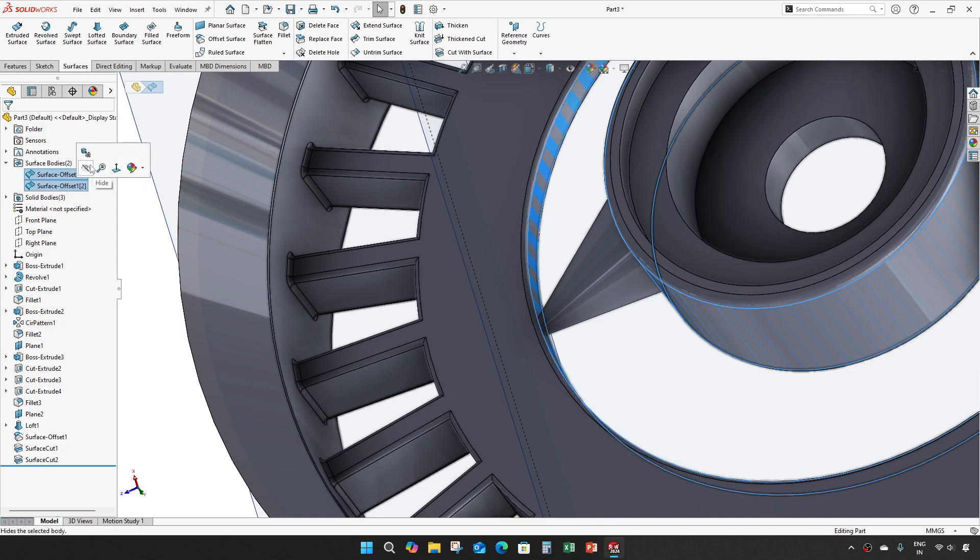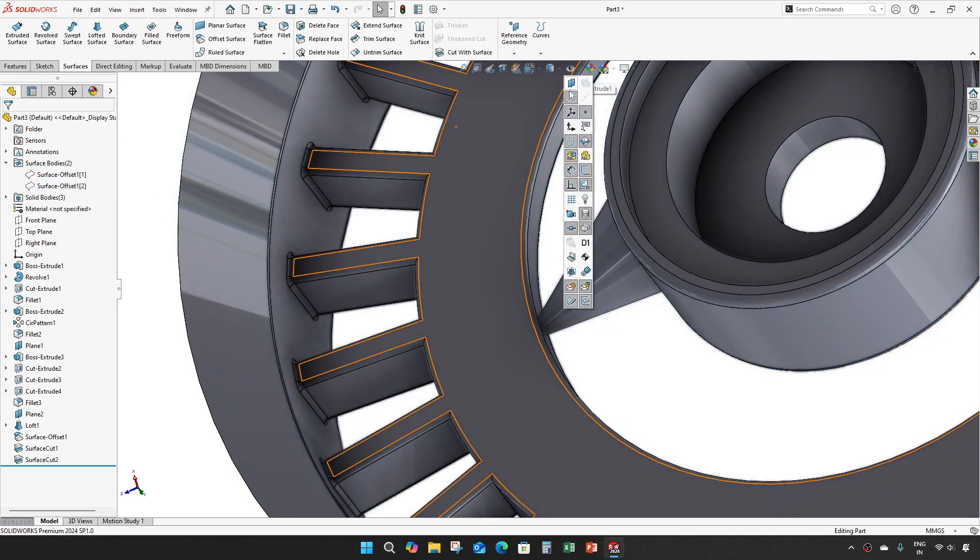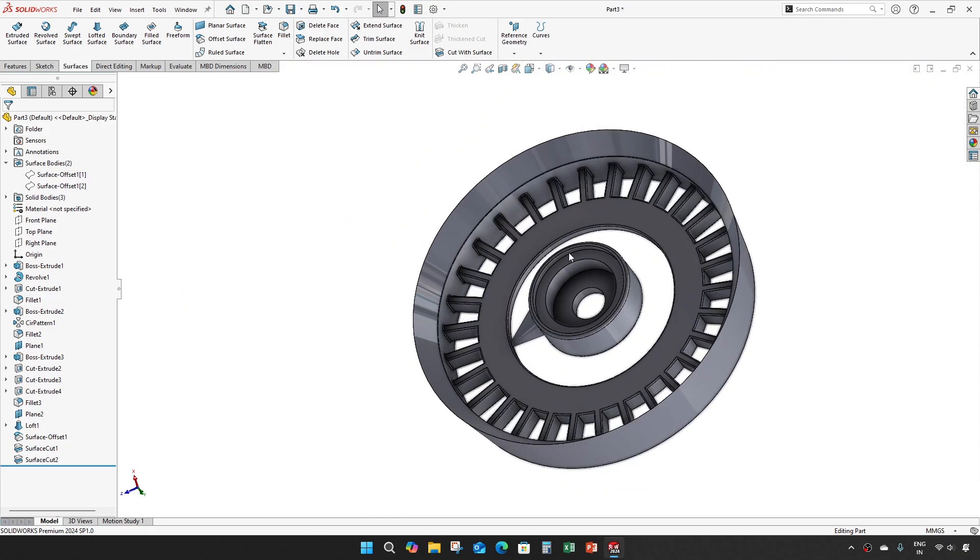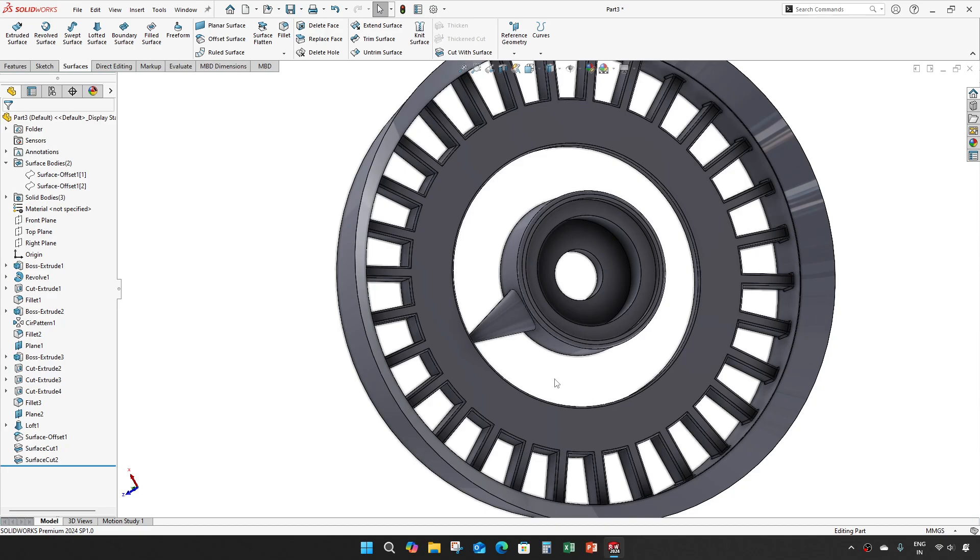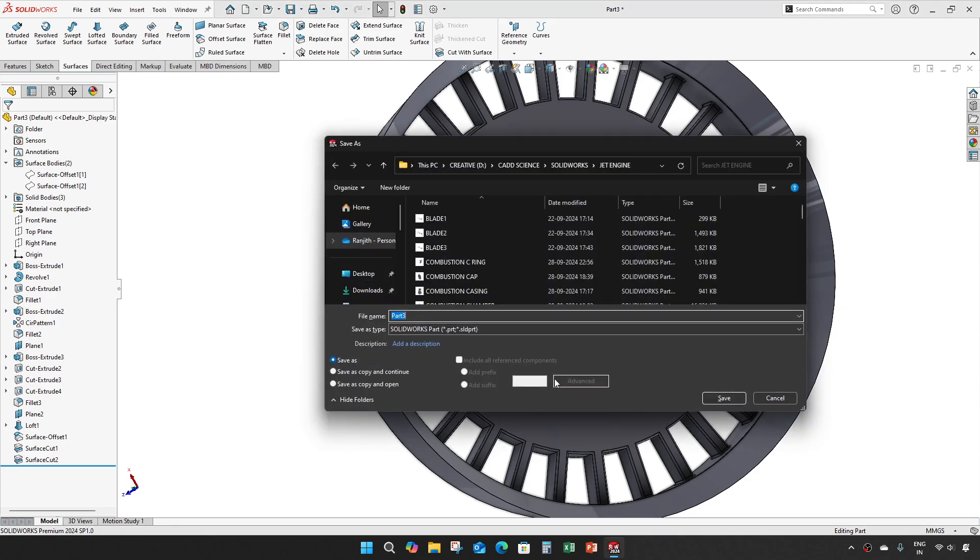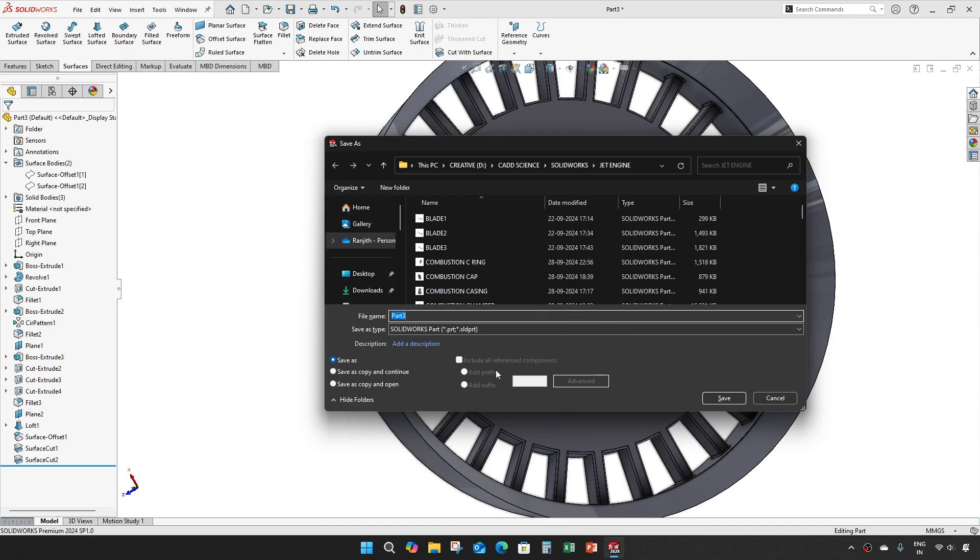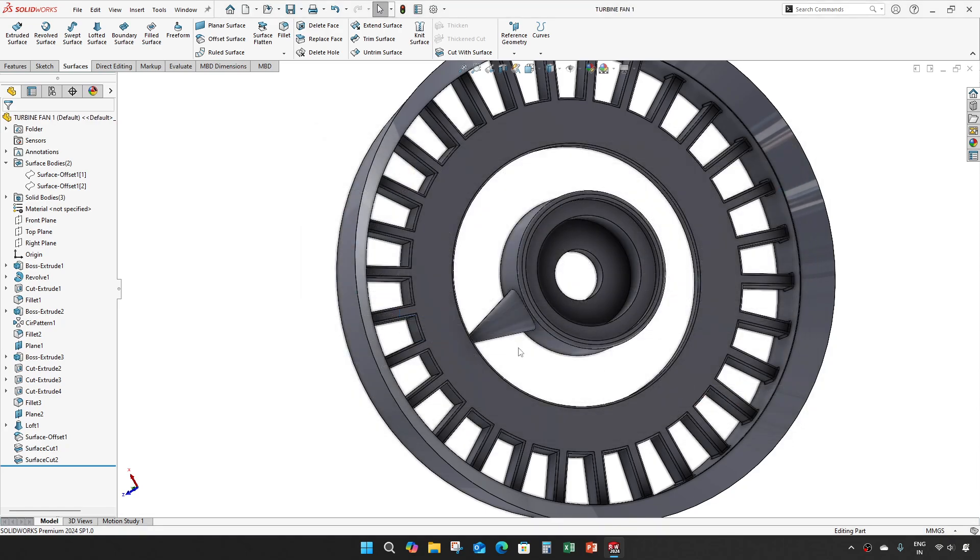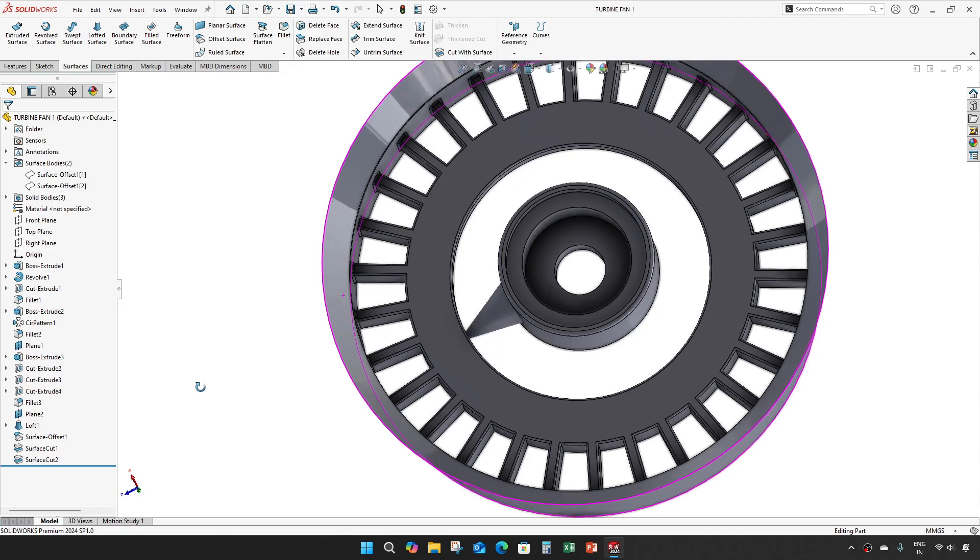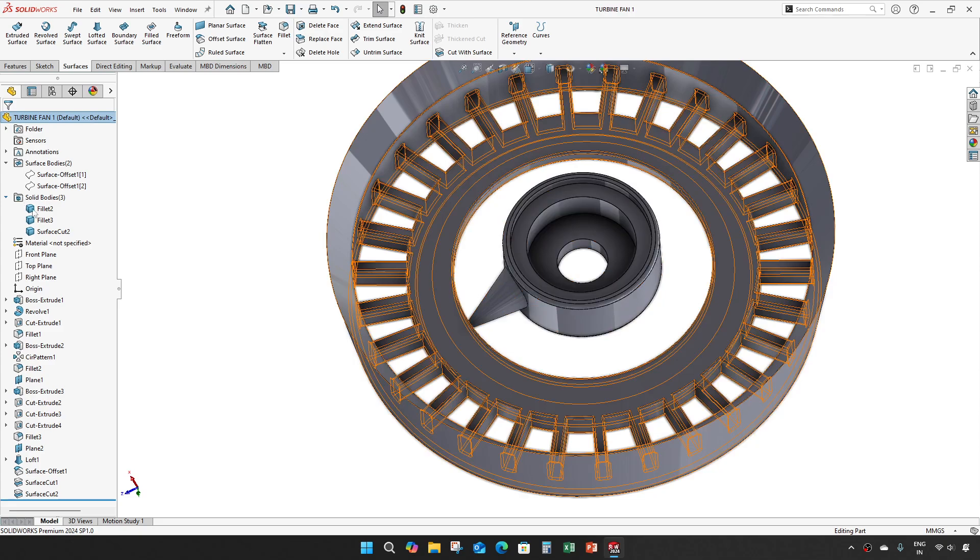I will hide these two bodies and hide the plane. Save it. Save it as turbine fan 1.